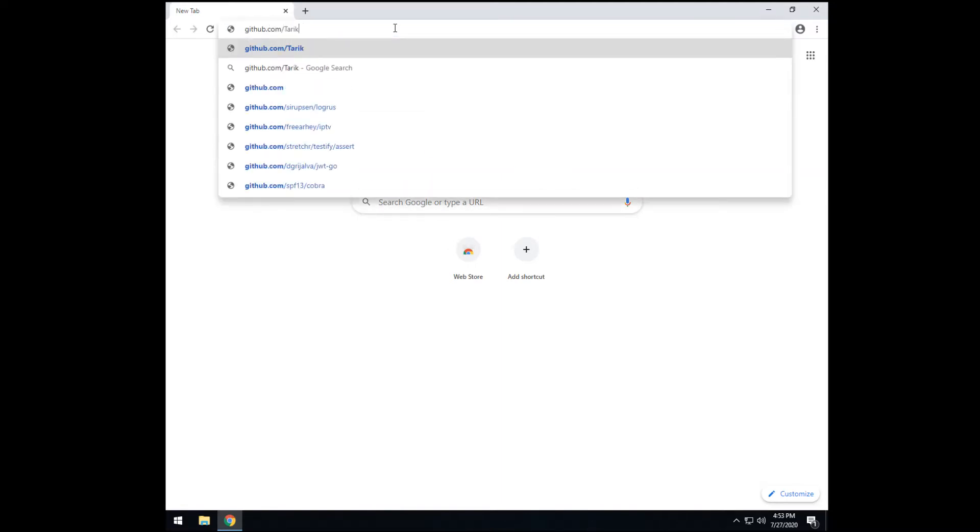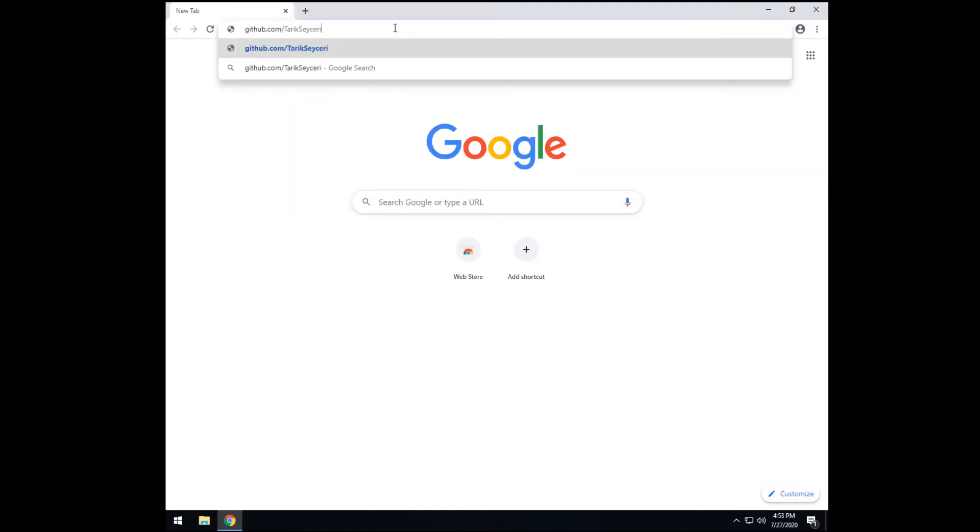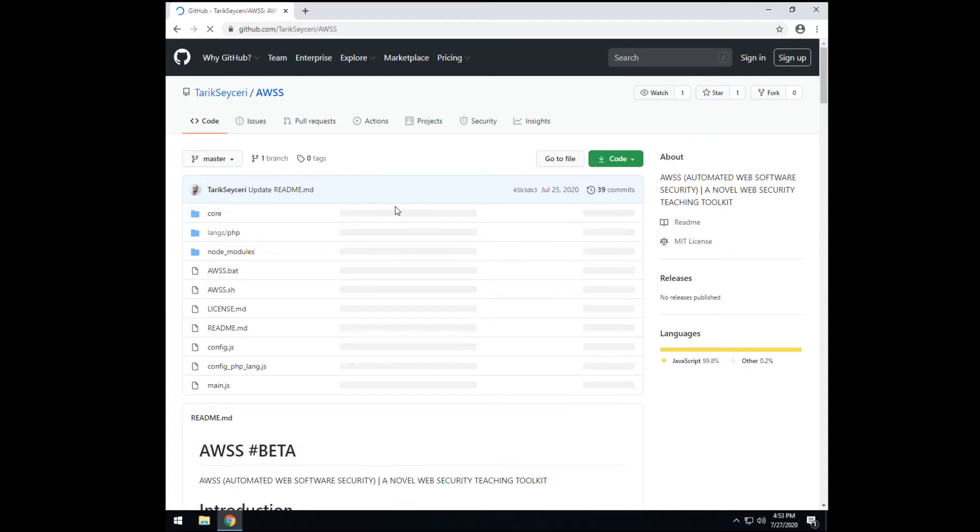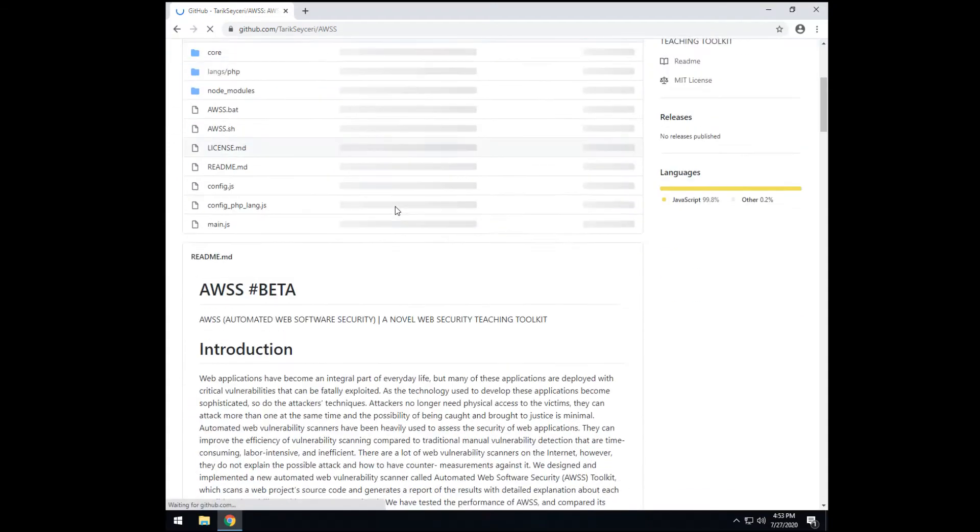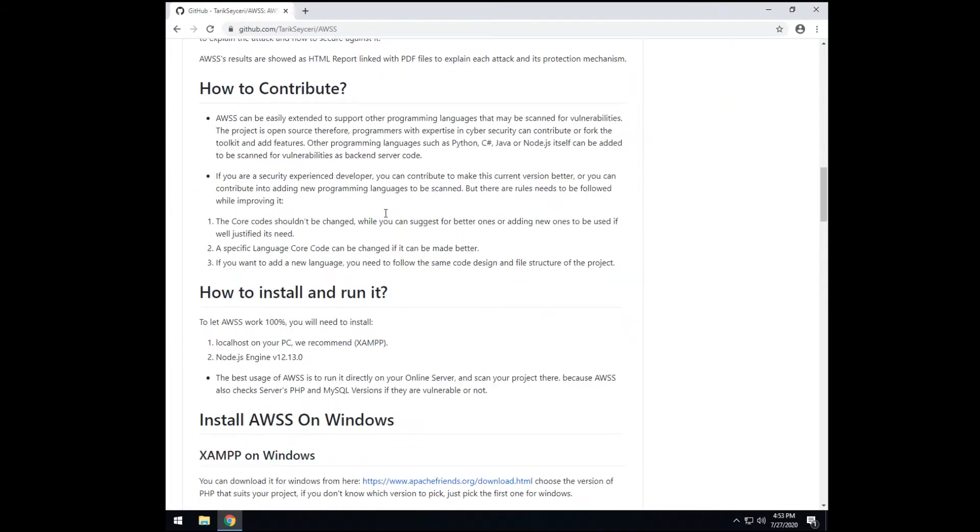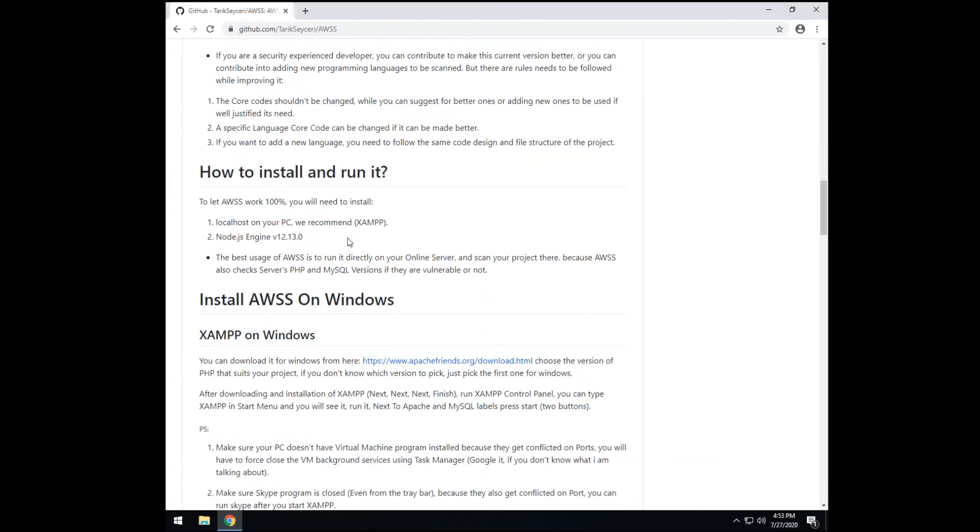github.com slash Tarek Sagery is my name and the project name. You can follow the steps while following this video also. So I'm going to read from here to make it easier for you.